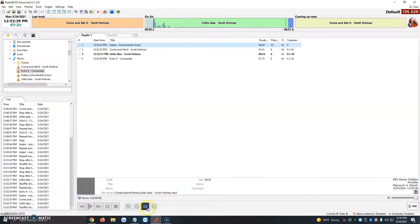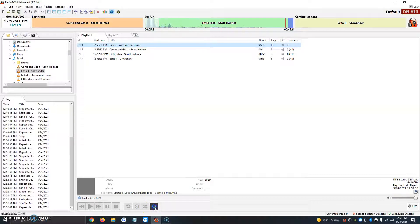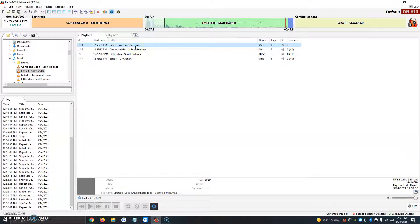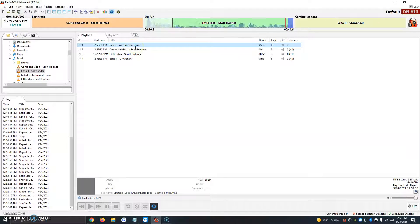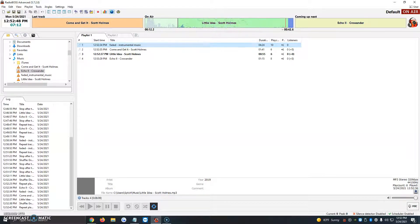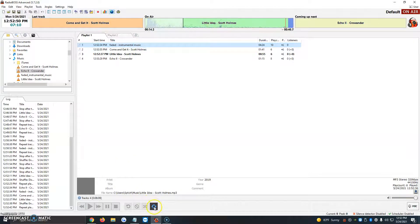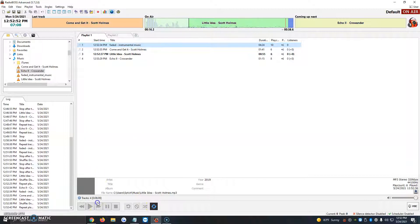So it does basically the same thing but if you want it to repeat just in order as you want it and you don't want it to shuffle, let's say you have a promo, a song, a promo, a song, a jingle, you want it to go in that order, then you would use this last icon here to repeat the playlist and it'll go exactly in the order you placed.